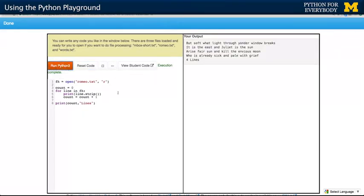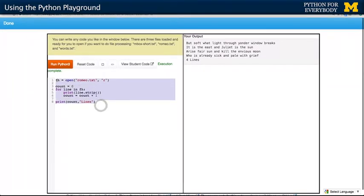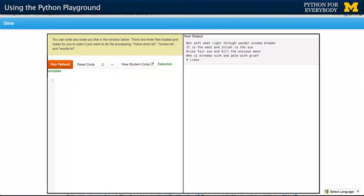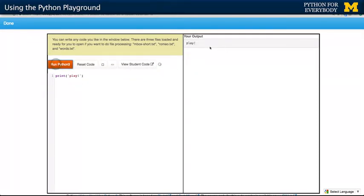Now this is a file from chapter seven, from course two, so the default code here is probably not what you want to play with. You can play with something like a print statement and run that — the code runs and your output comes here. There are three files — chapter seven and later — that you can use. These are the sample files we use throughout a lot of the assignments in the book.